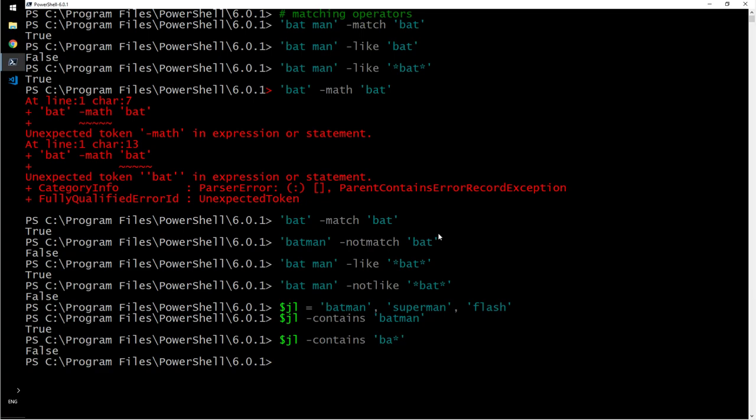So here wild characters don't actually work when you're checking contains or containment operators. It's more like membership. Contains and not contains are mainly used against a collection or an array. You have a whole list and you want to check whether one particular item belongs to that list or not. You have a department, you want to see whether one particular person with some name or John belongs to the department or not.